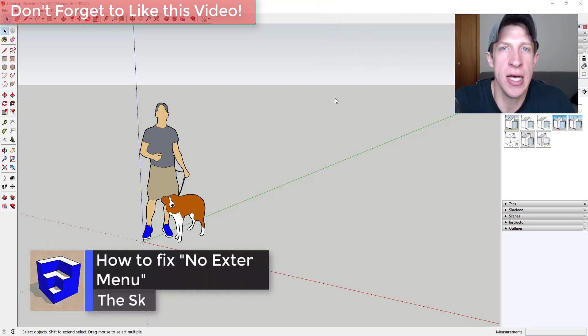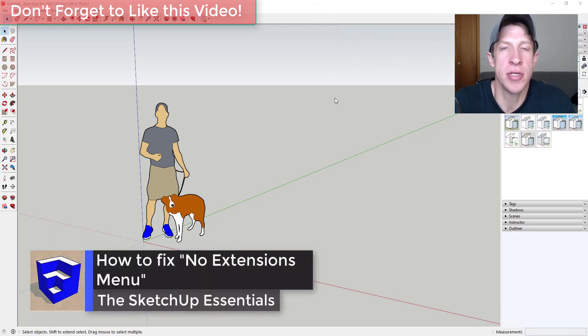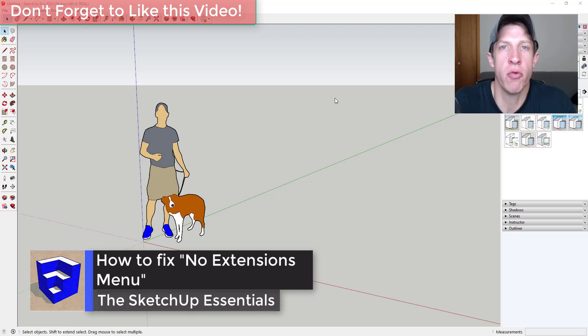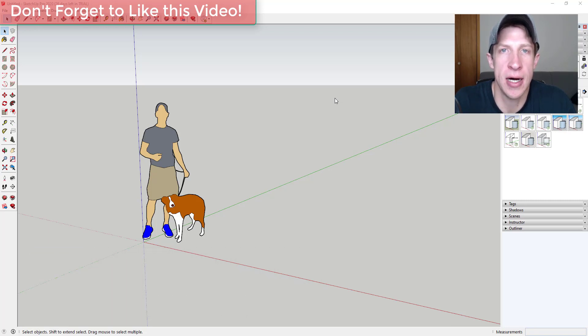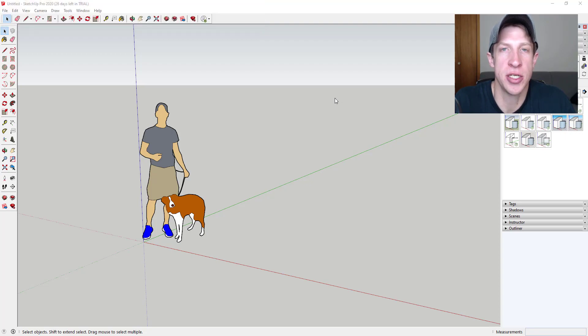This is a question I've gotten a lot lately, which is what do you do in the newer versions of SketchUp when the extensions menu doesn't show up in your top menu? I wanted to walk you through how to solve that issue.